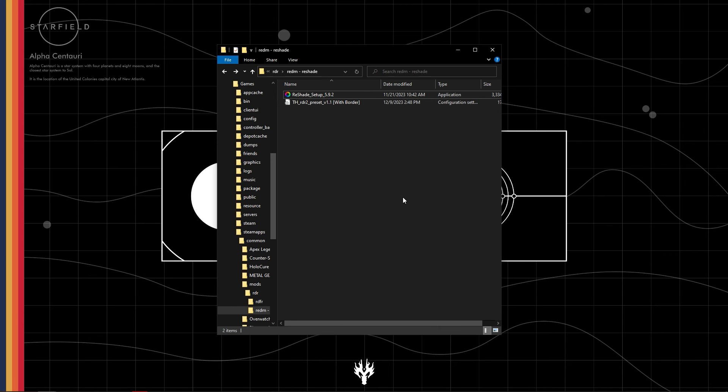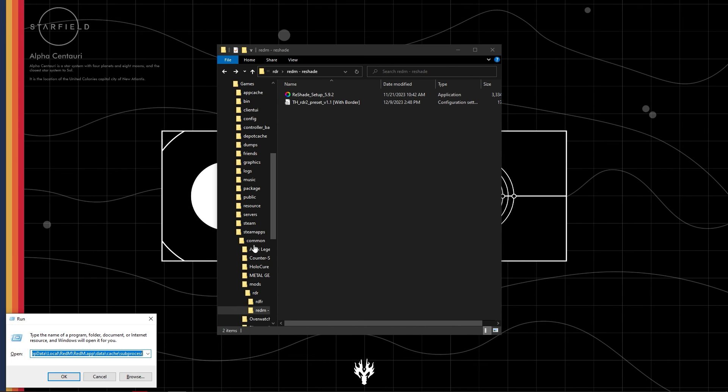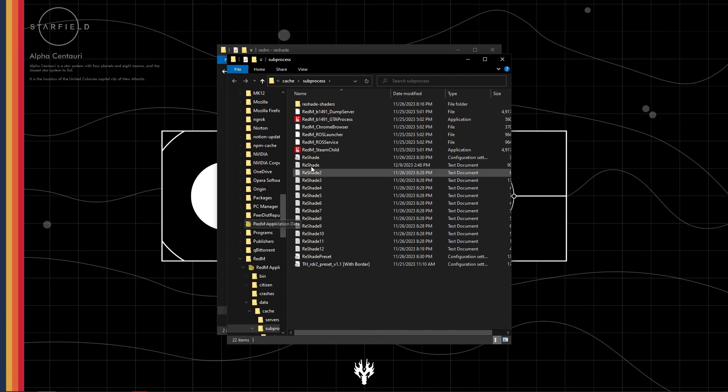Once downloaded, open the RedM directory using run. I will give the location in the description.